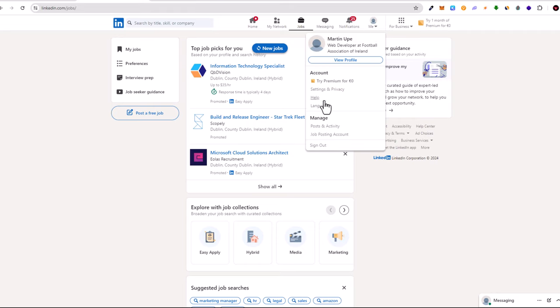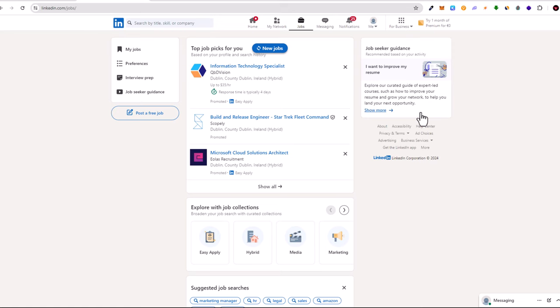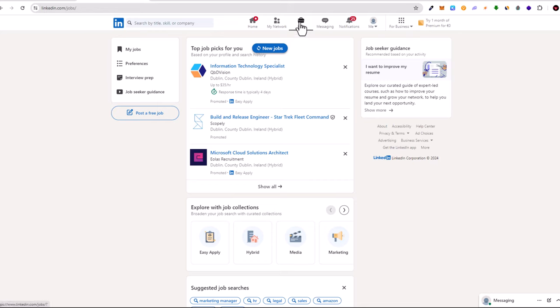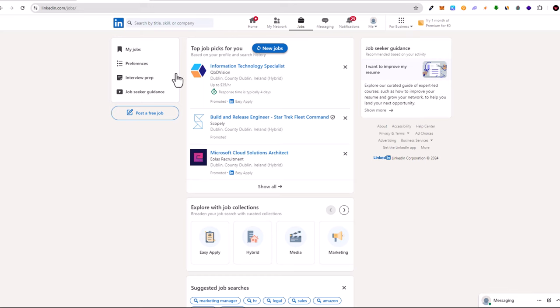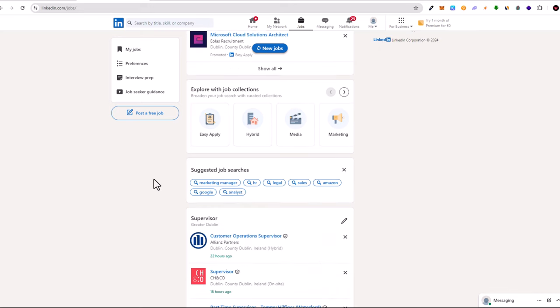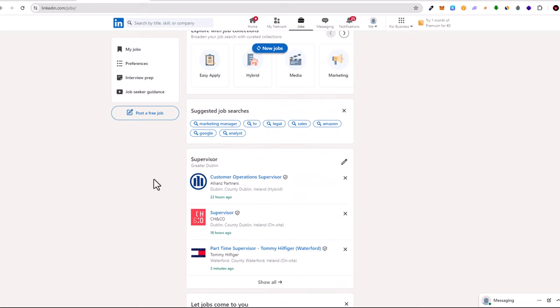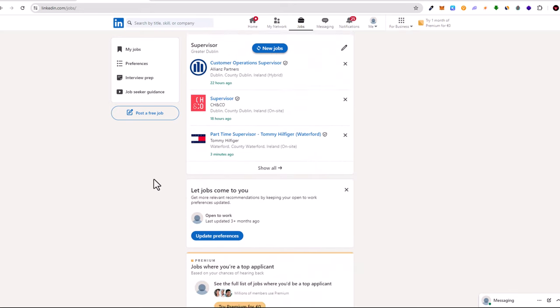Once you change your profile country to Ireland, you will be able to see all jobs which are in Ireland. Then just click here on LinkedIn, and at the top bar or menu bar, click Jobs, and you will be able to browse all jobs advertised in Ireland.